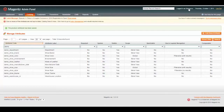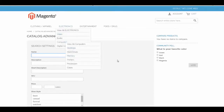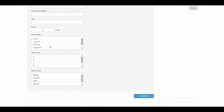Assuming that we have products that have these attributes set on them, now our Advanced Search should be able to return some specific results. From our previous tutorials, especially the one on Attributes and Attribute Sets, we know we have products set up for these different attributes. Let's go back to our Advanced Search and refresh the page. And now, at the bottom, we have our shoe style, our shoe size, and our shoe color.